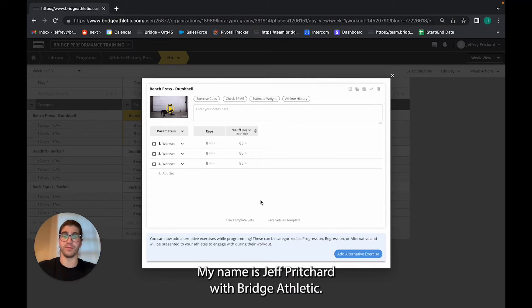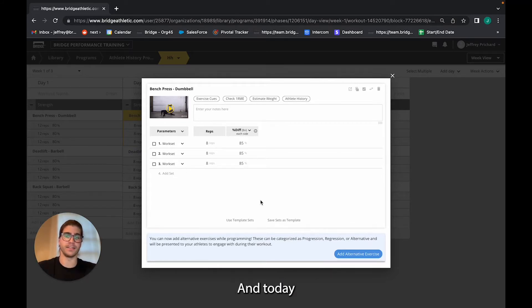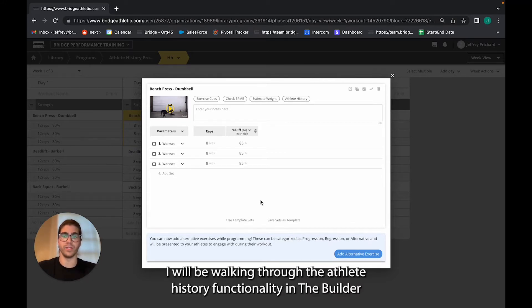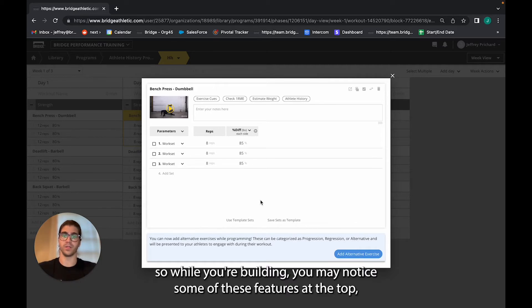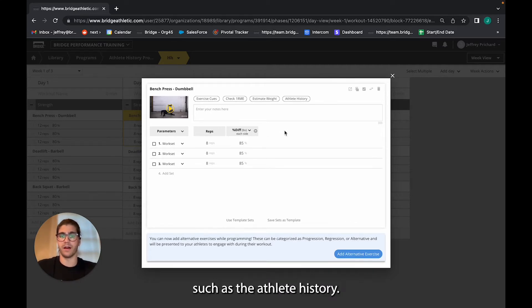Hi, my name is Jeff Prichard with Bridge Athletic, and today I'm going to be walking you through the athlete history functionality in the builder. While you're building, you may notice some of these features at the top, such as the athlete history.